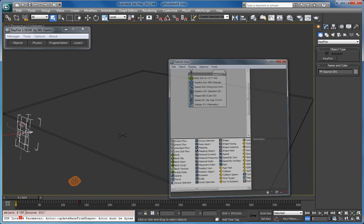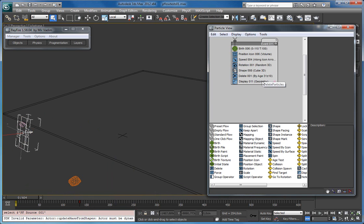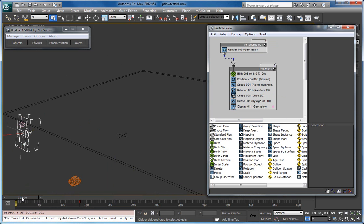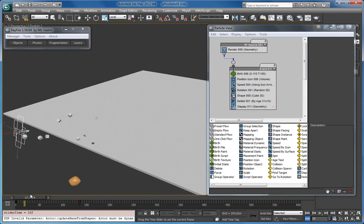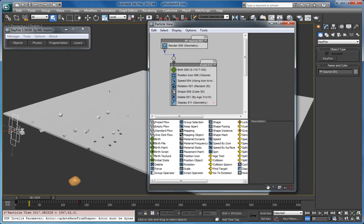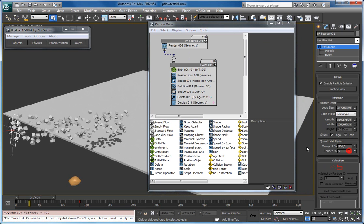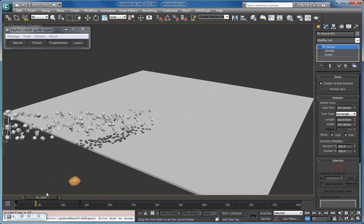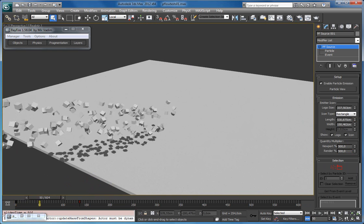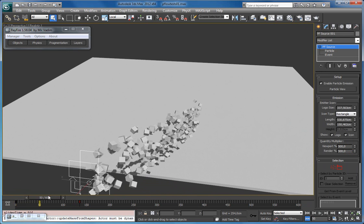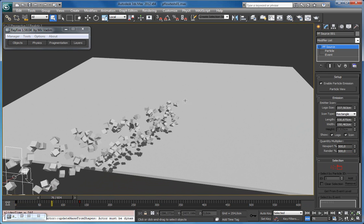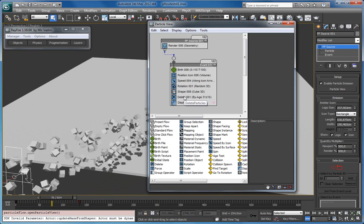So here's my simple Particle Flow event — just a generation of a bunch of boxes. I will set it to like 500%. So here's my particles: simple boxes. I generate them and then they die after about 31 frames.